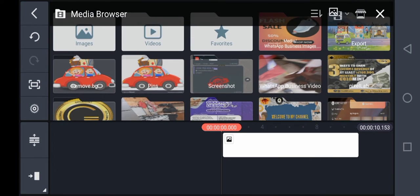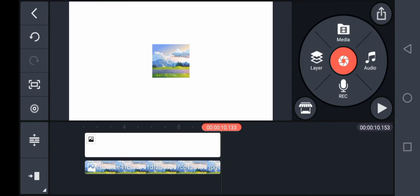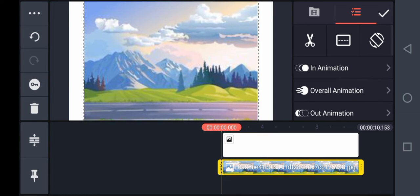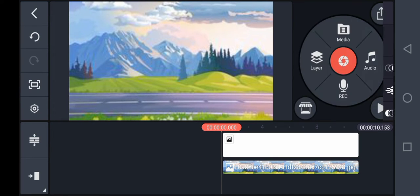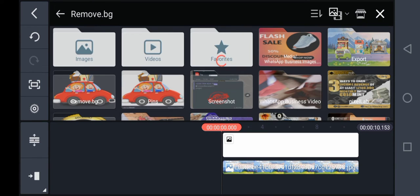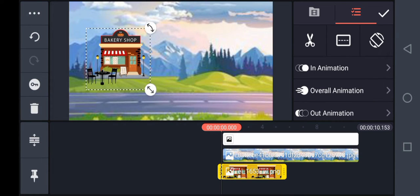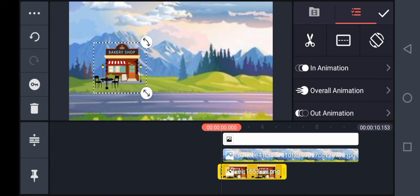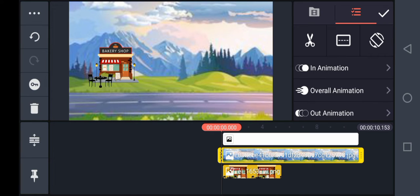Click on the background you want to use. I'm using this — set it to the same duration. Then click on Layer again, Media, and I'm bringing in some shops I want.